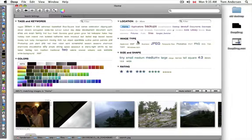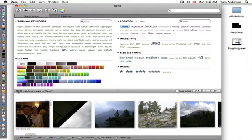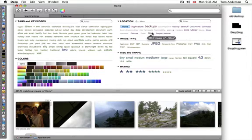Deep basic usage - here it is. I've started it up, I'm in my home folder. I've got 48,000 images. How do I browse them? Well, I can browse by location. Here's all the folders with images in them.